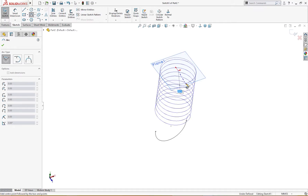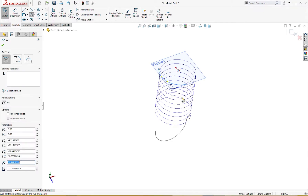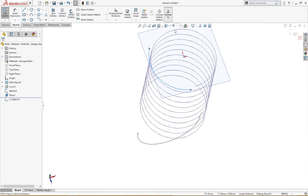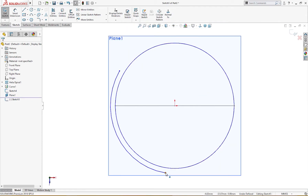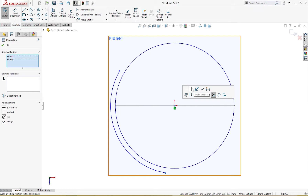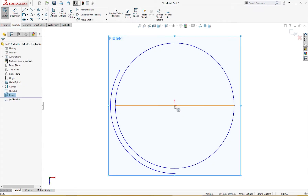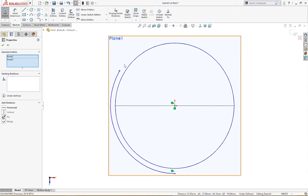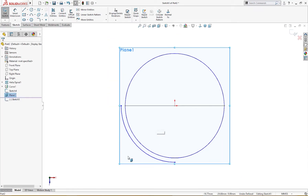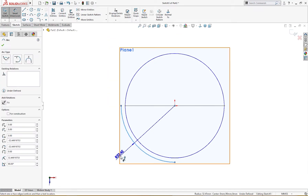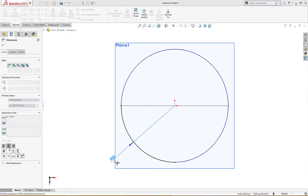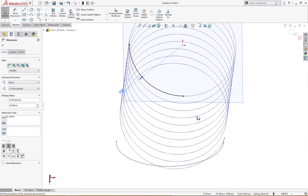I'll draw the arc, set Normal To, and give it a relation. I'll give it a dimension of 30 millimeters — 30. It is fully defined and joined with this spiral.